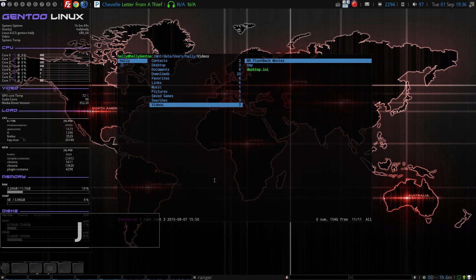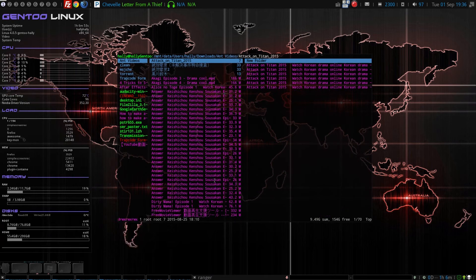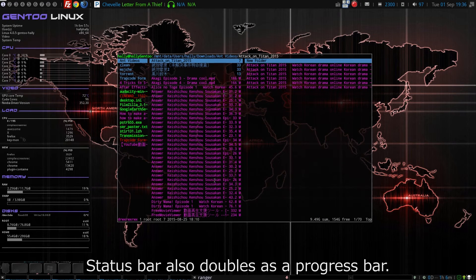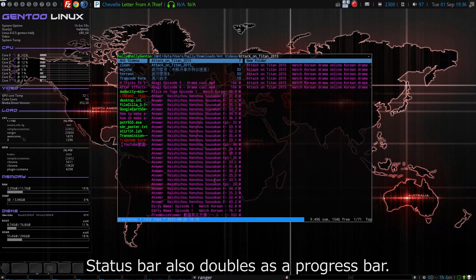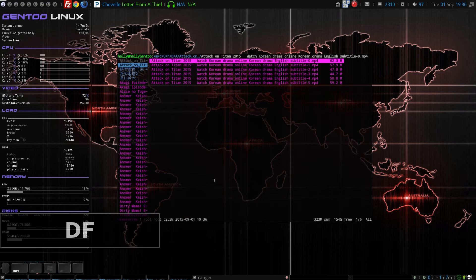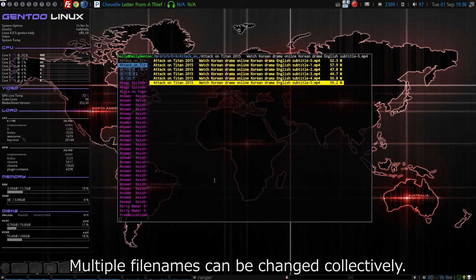同一フォルダ内容を検索するには、スラッシュを押します。VIMと同様に、Nと大文字のNで、次候補と前の候補を移動できます。ステータスバーは、プログレスバーの役目も兼ねています。ファイル名をまとめて変更することもできます。